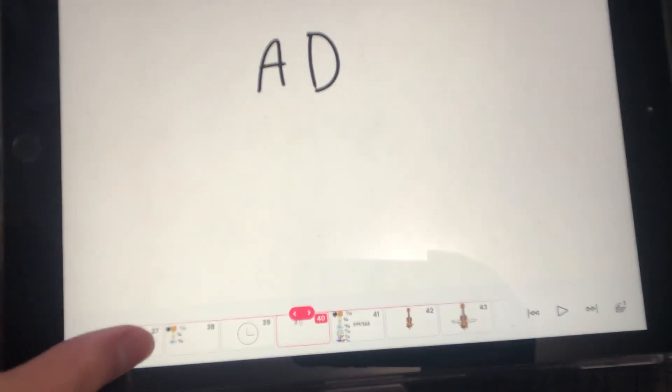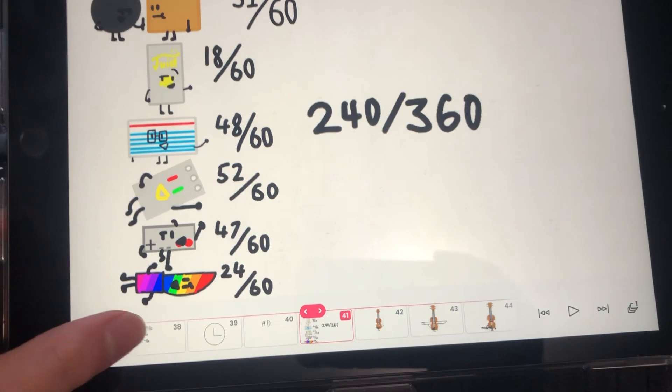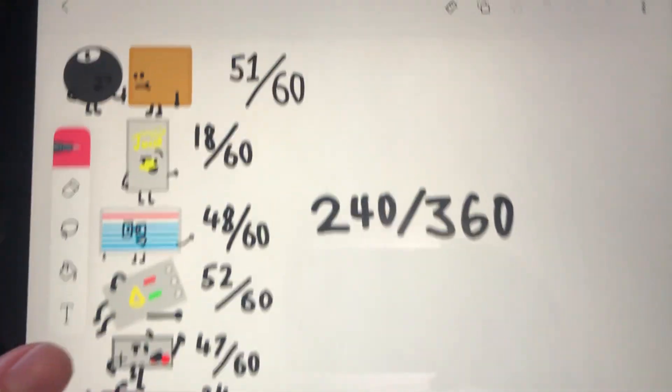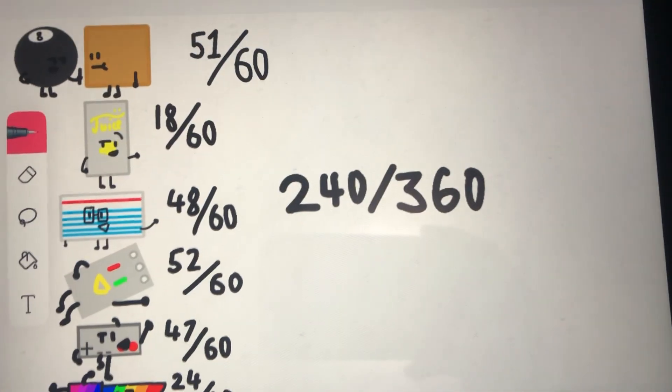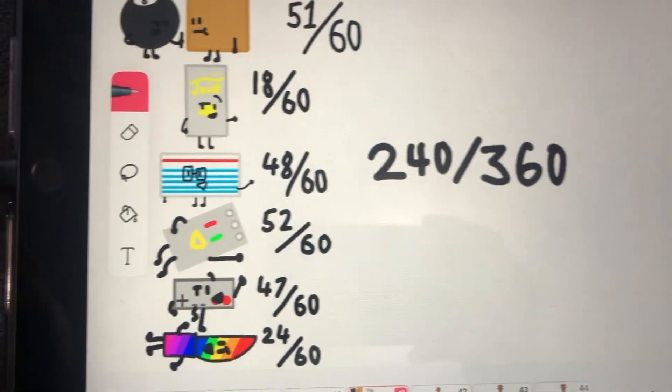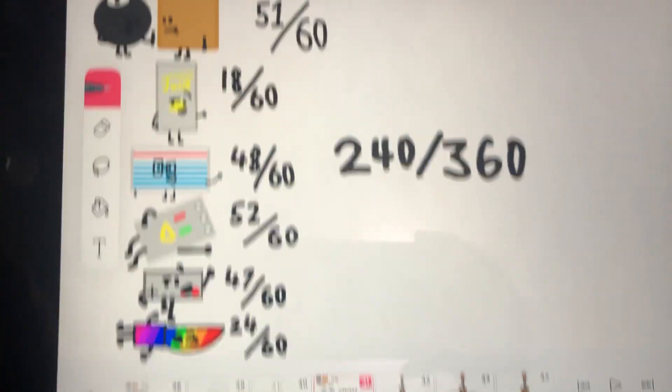Now angry defenders, you got a total of 240 out of 360. That is a lot.